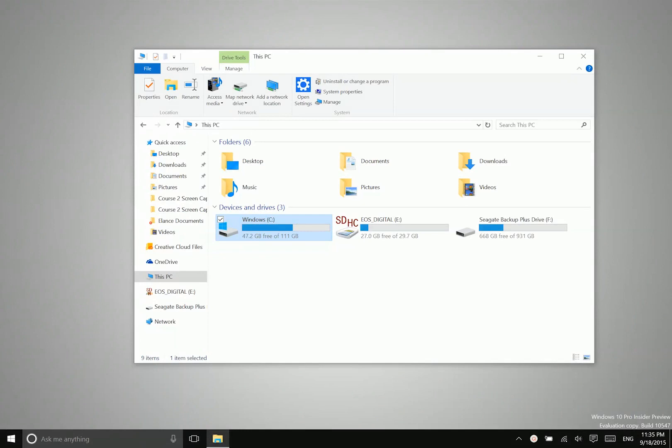All right, so briefly let's talk about creating files and folders, renaming and moving files and folders.